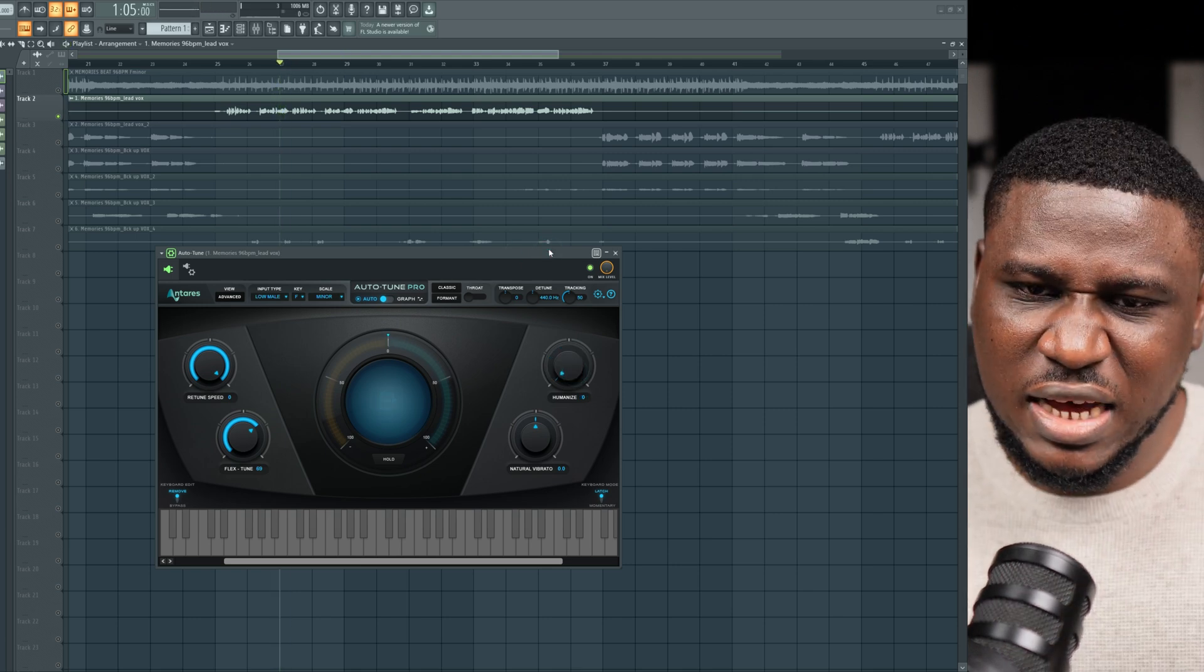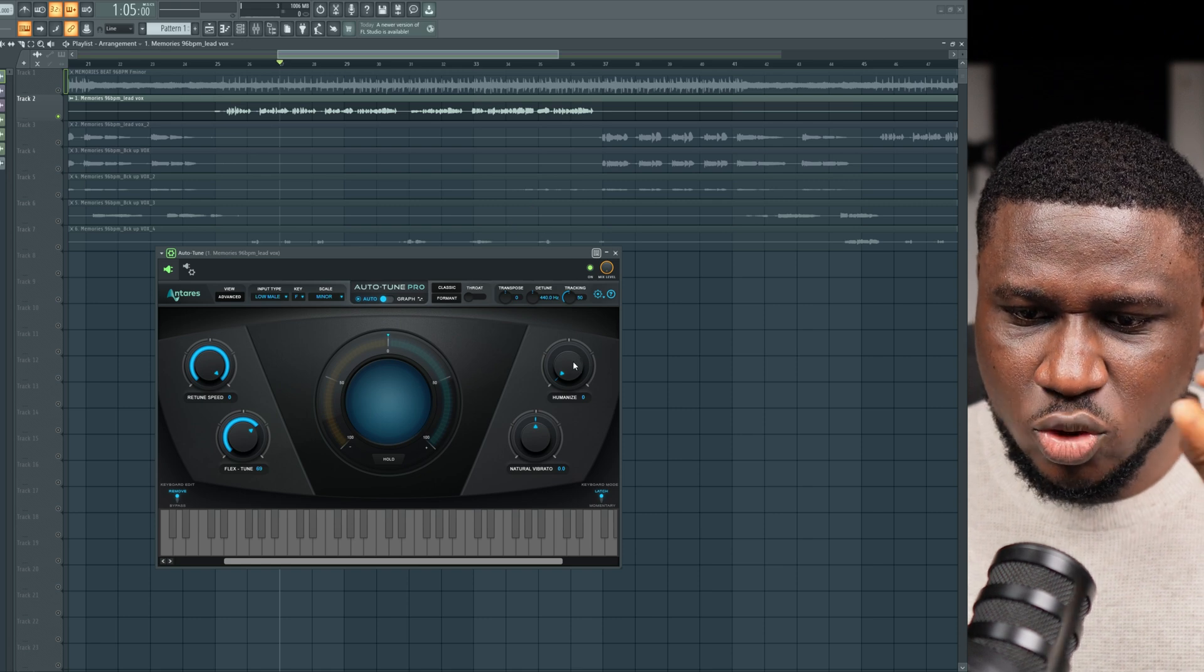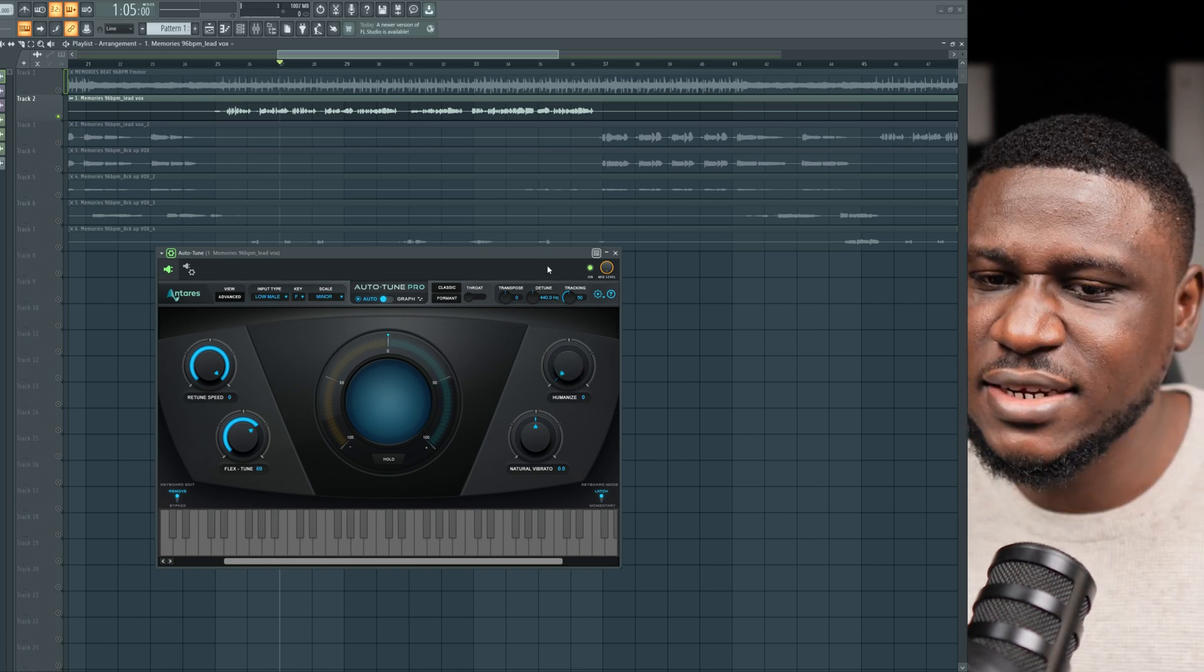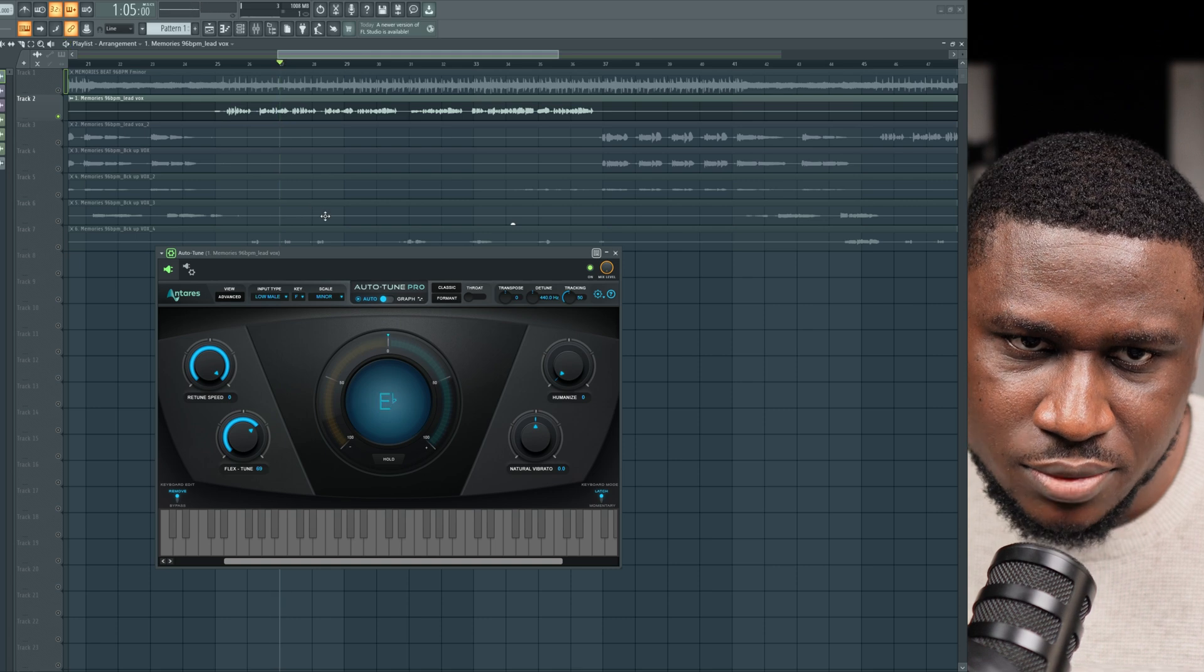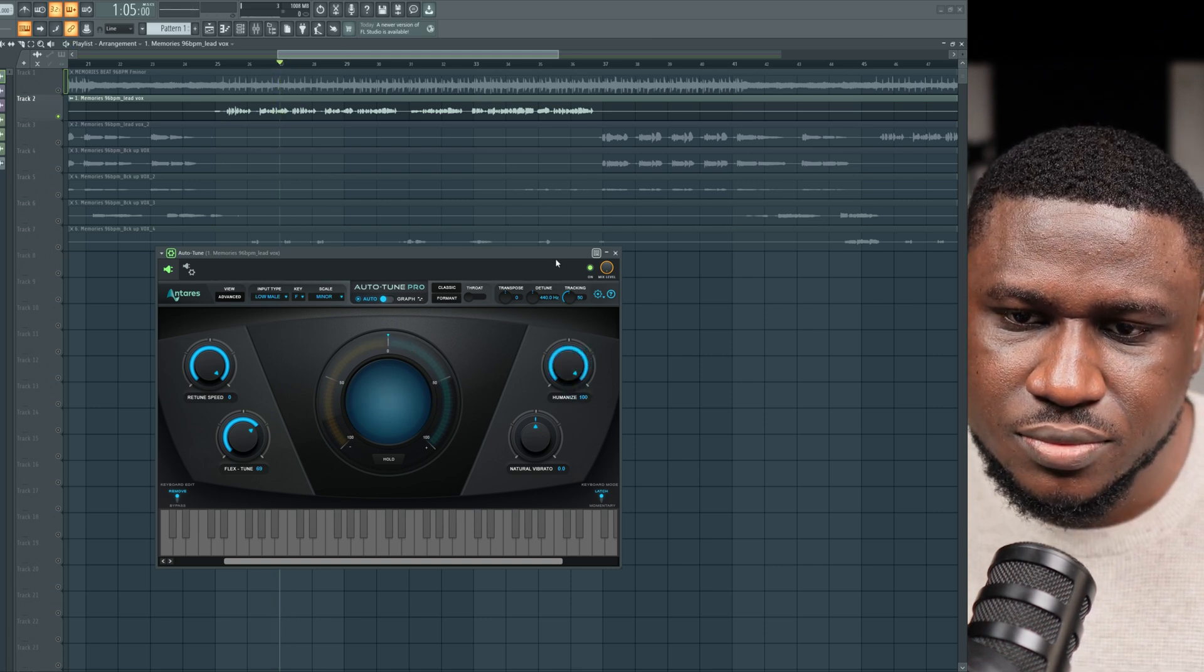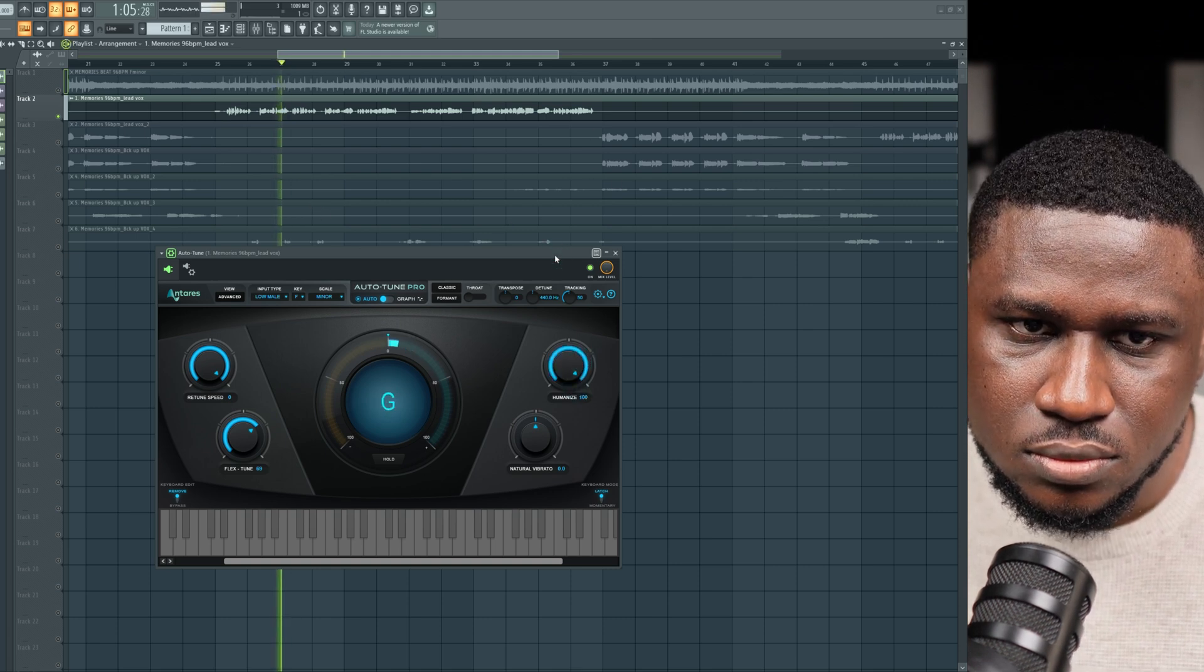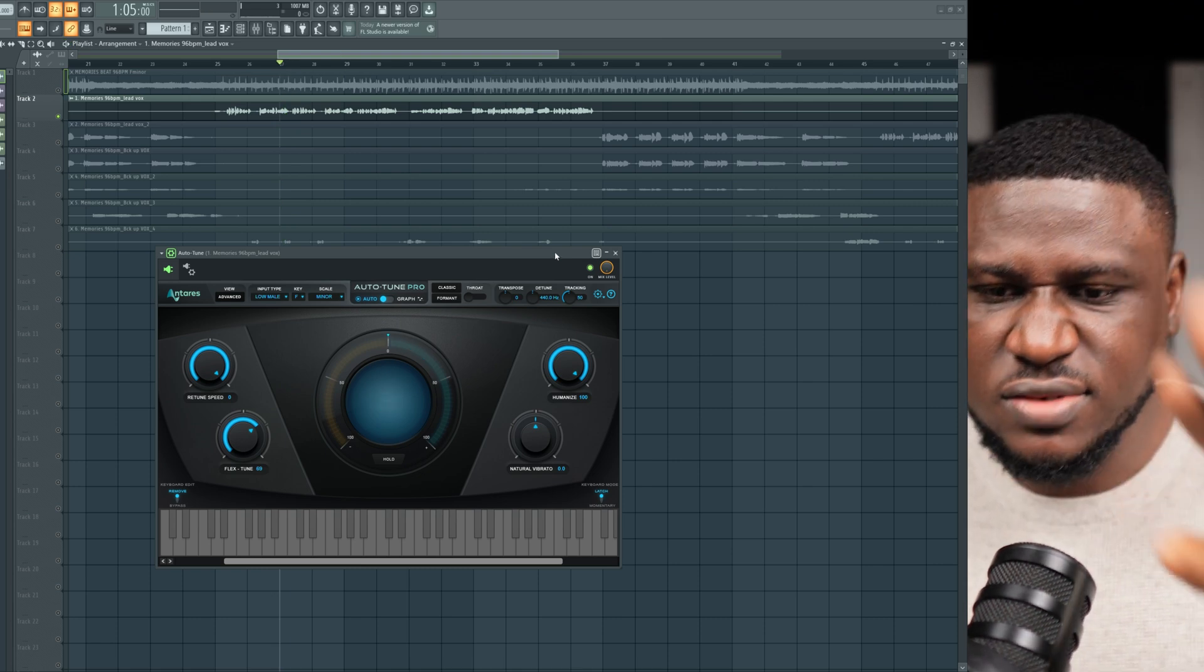The A doesn't have that much shakiness anymore. Just when the humanize is down here, it tries to flatline the expression there. When it's up here, you can hear it with more waves now.